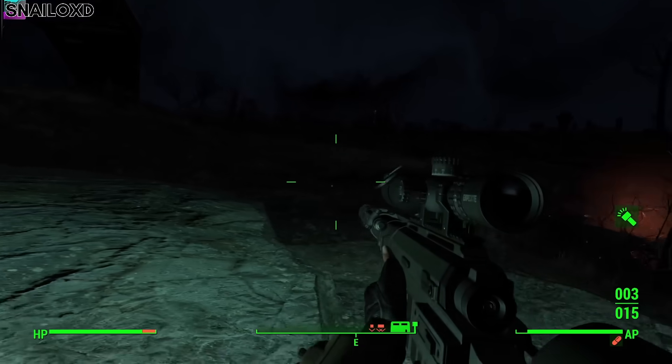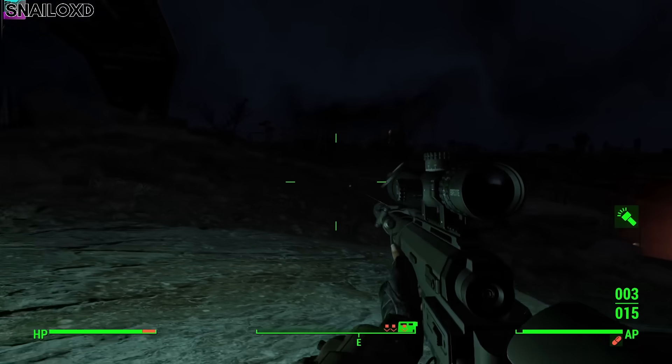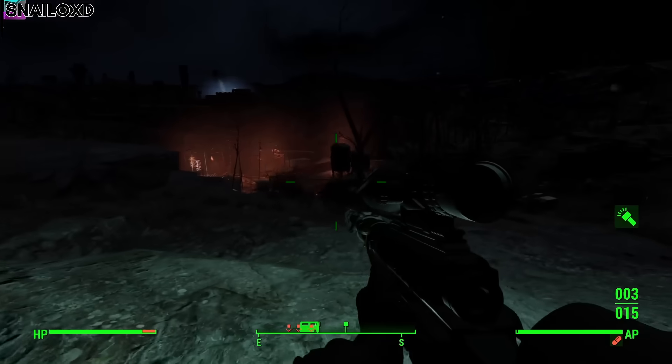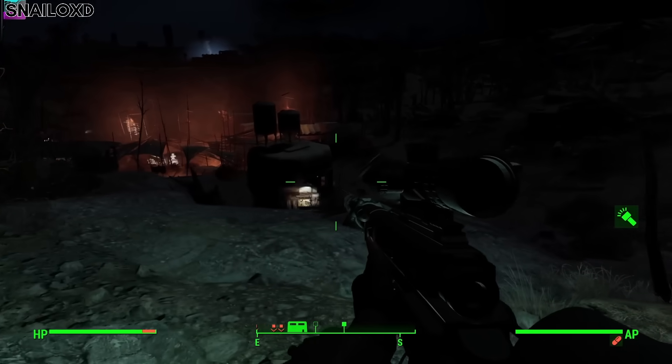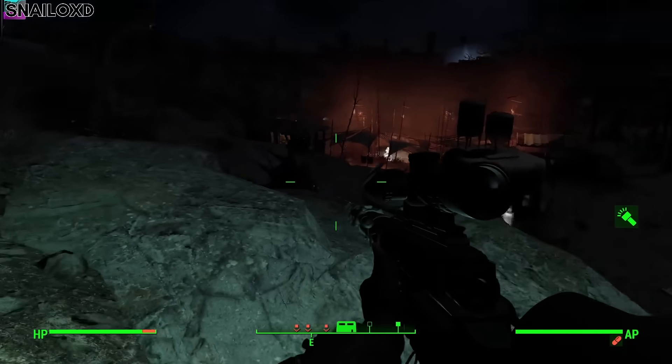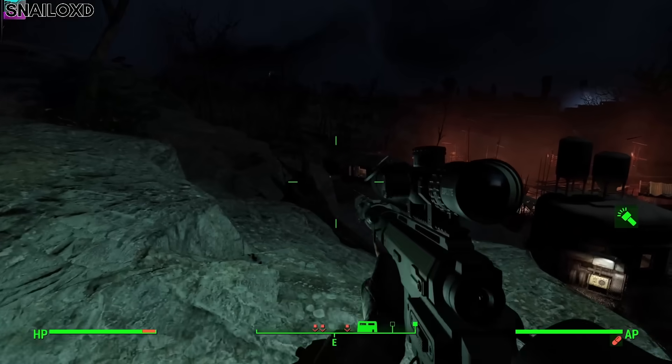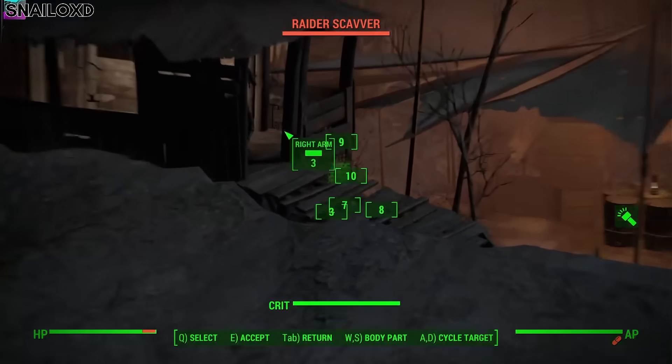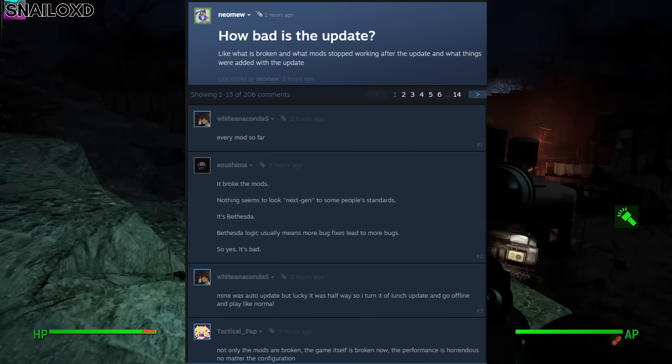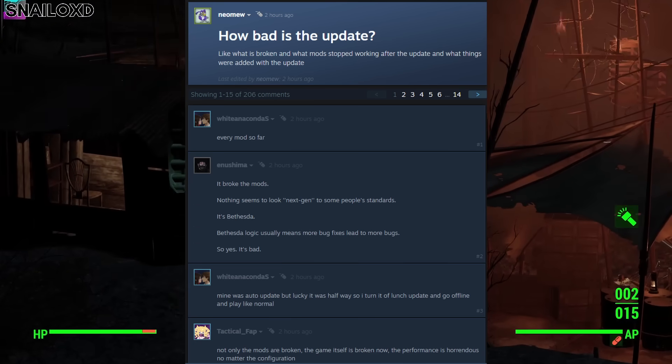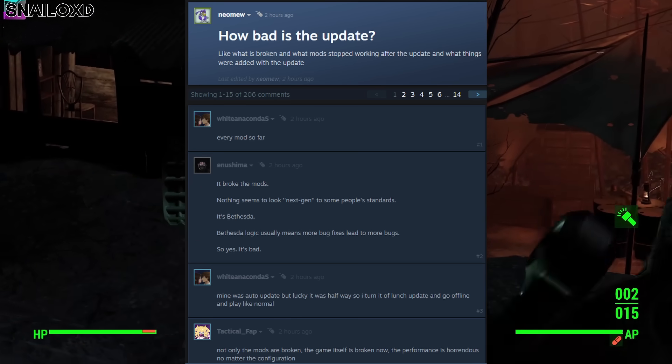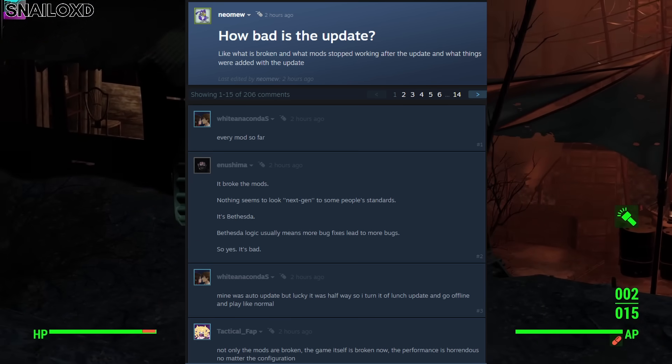Sup dudes, it's Snail. I hope you're having a good day, but if you updated your Fallout 4, you probably aren't. Lots of people are reporting that the new update is not only breaking every single mod they have, but is also just not a very good update.